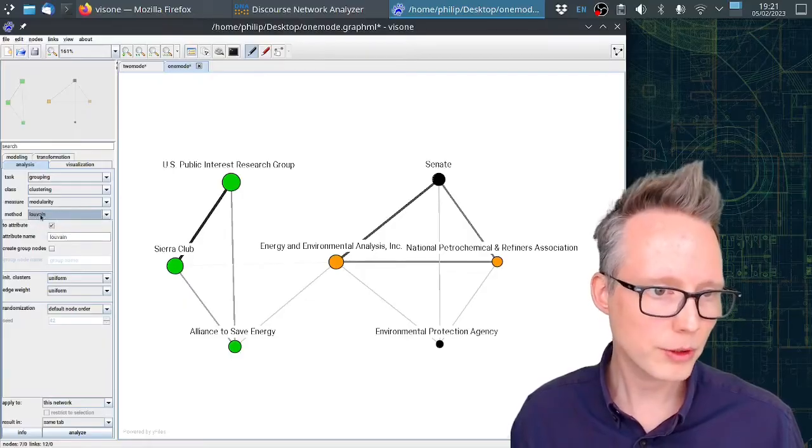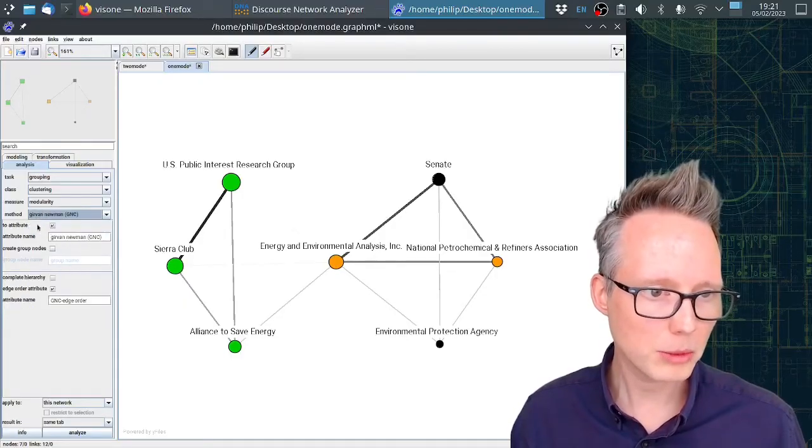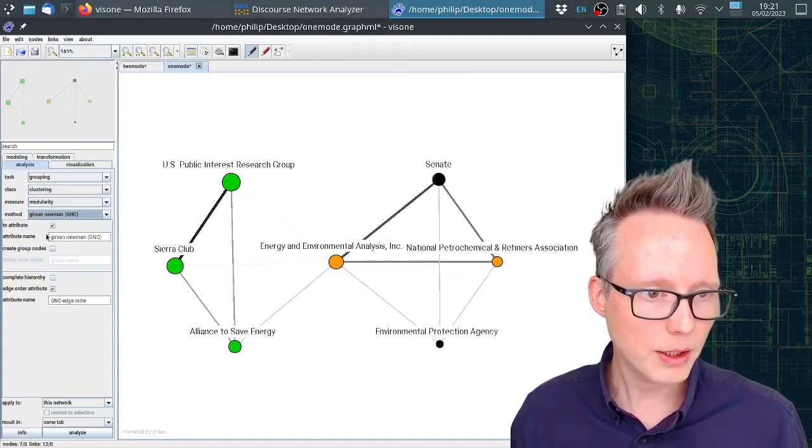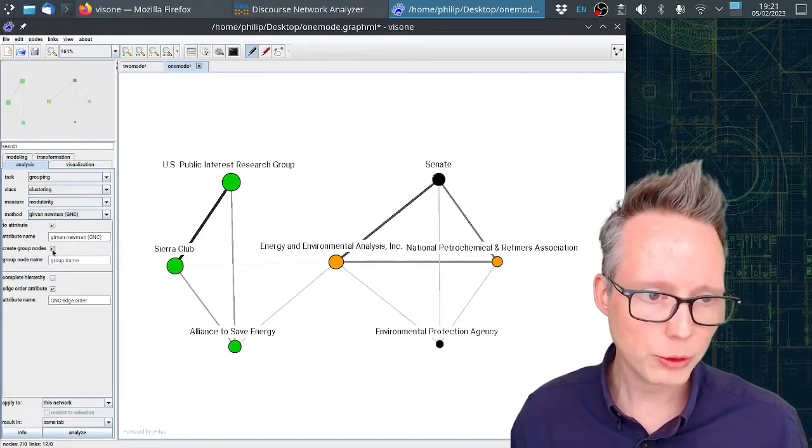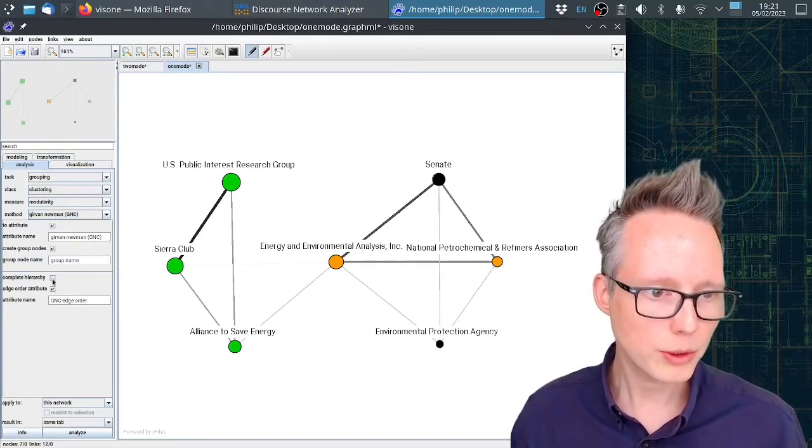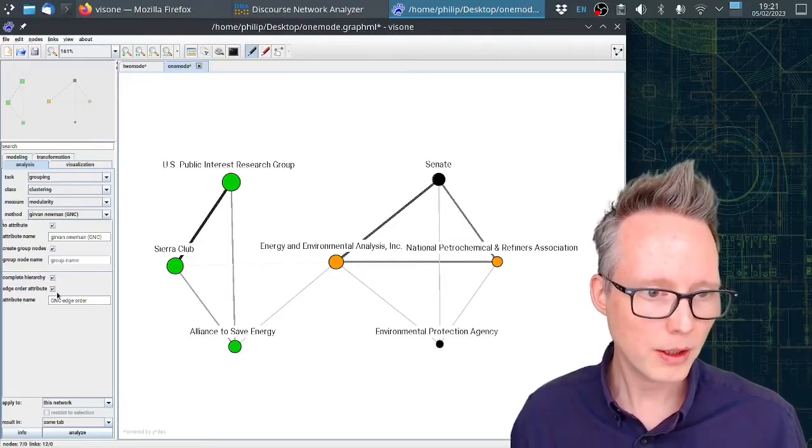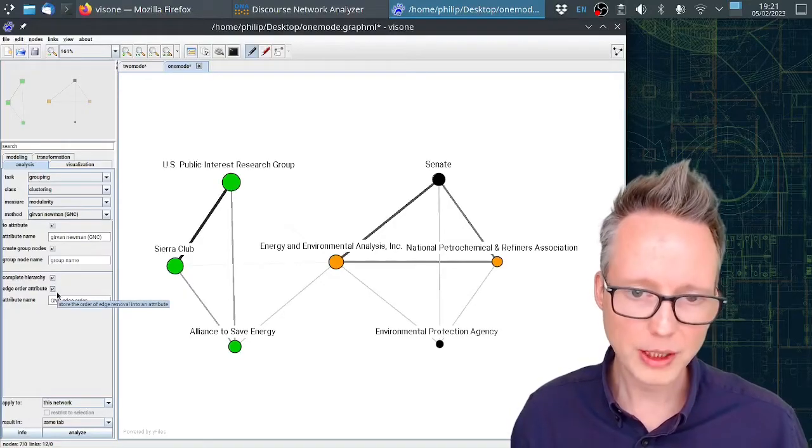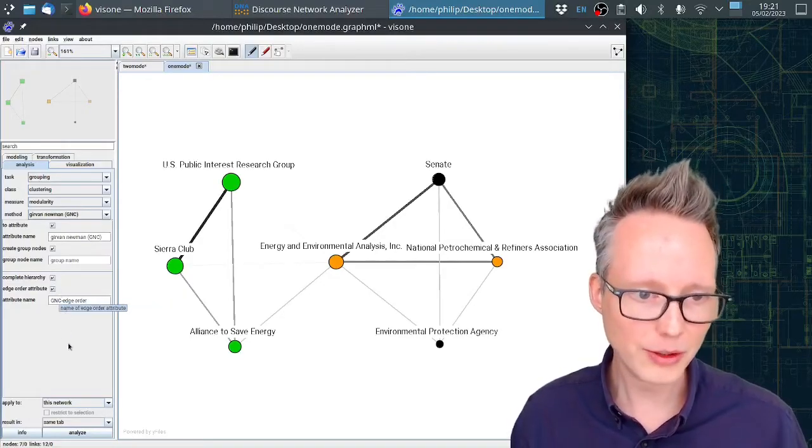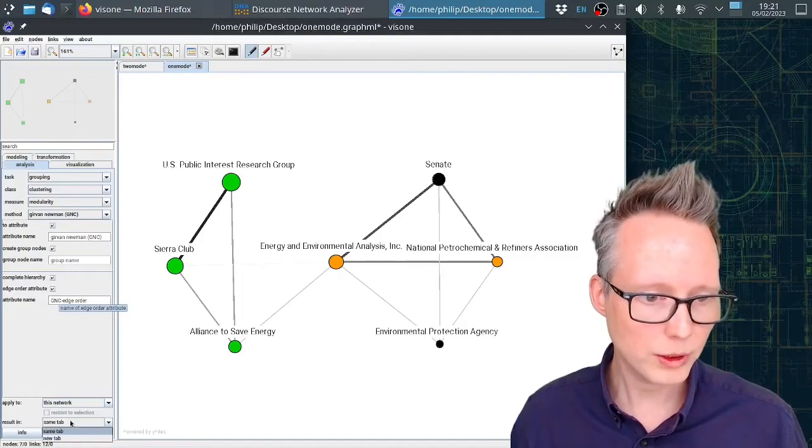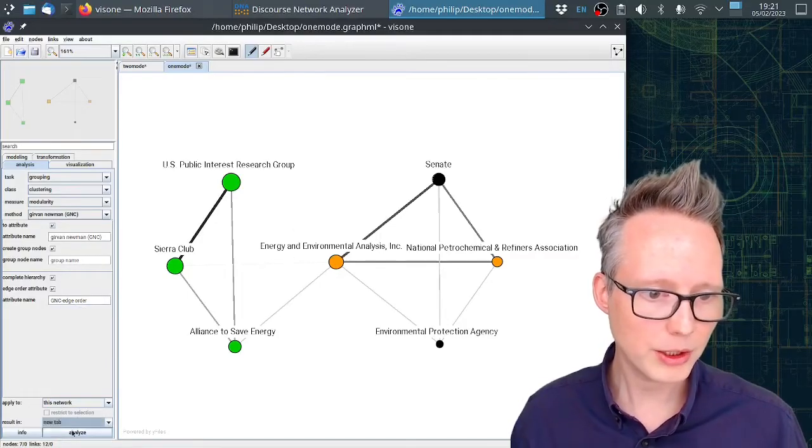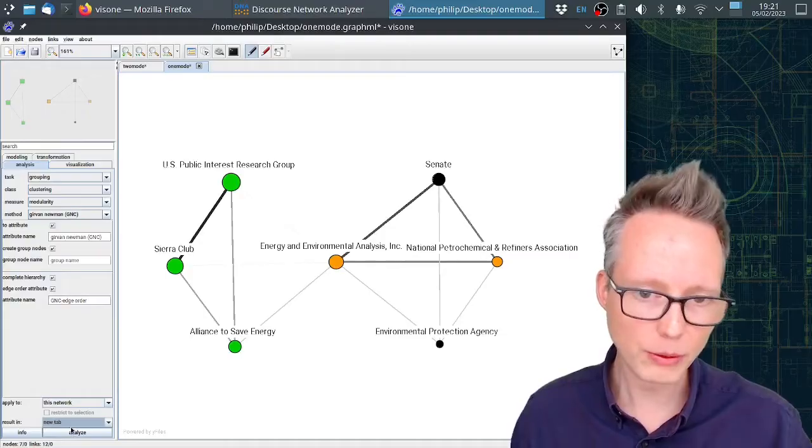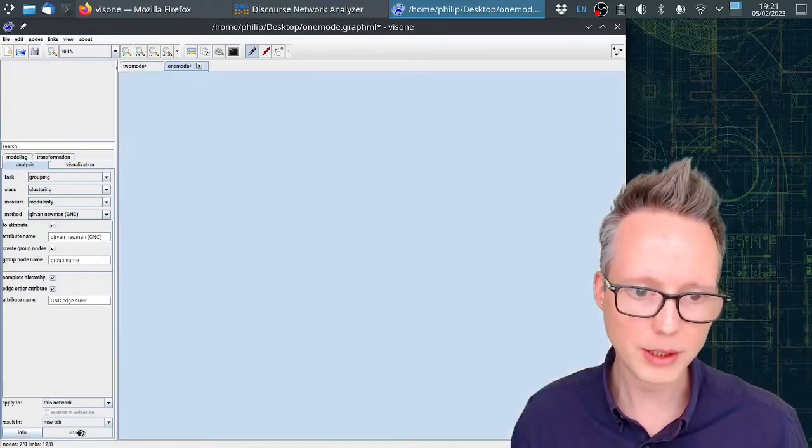I have to click on create group nodes and complete hierarchy. This will create nested coalitions or nested clusters. I will click on new tab here, otherwise it will overwrite the results that I see here. And click on analyze.